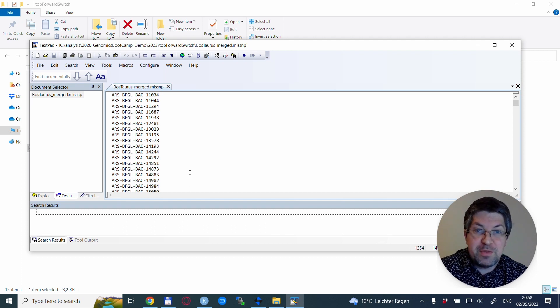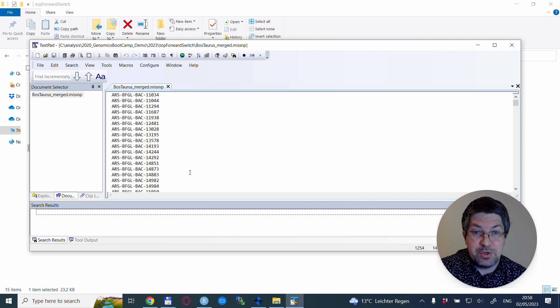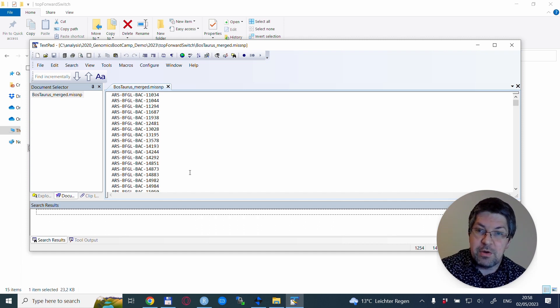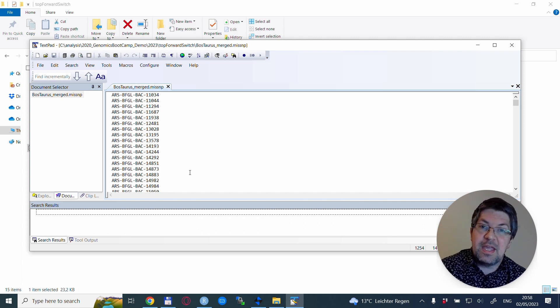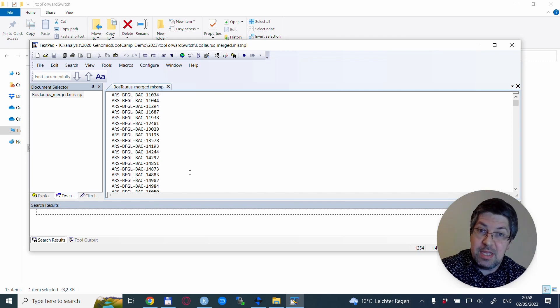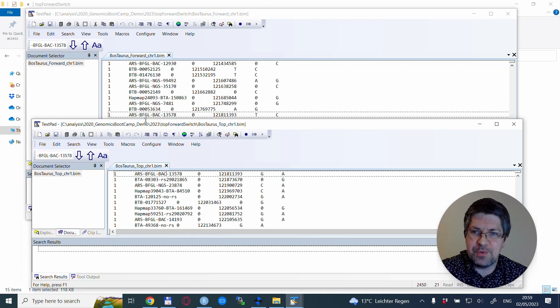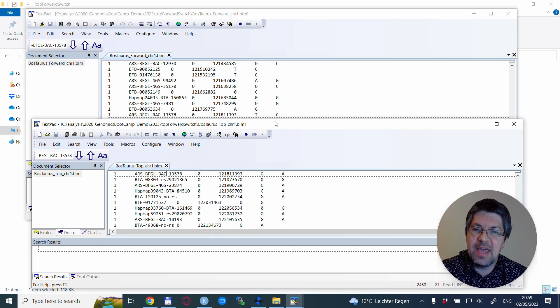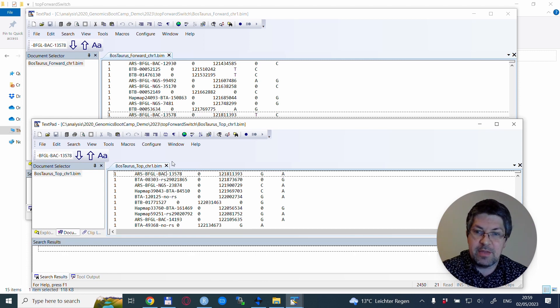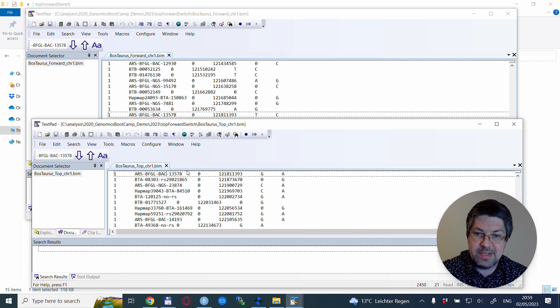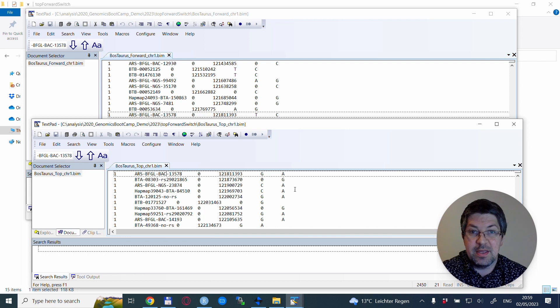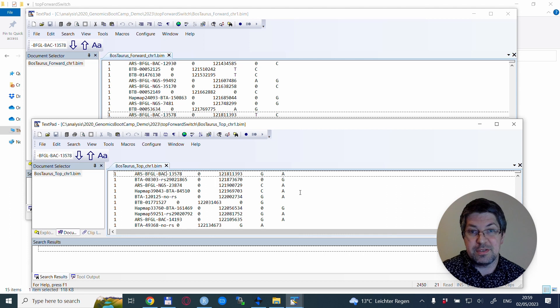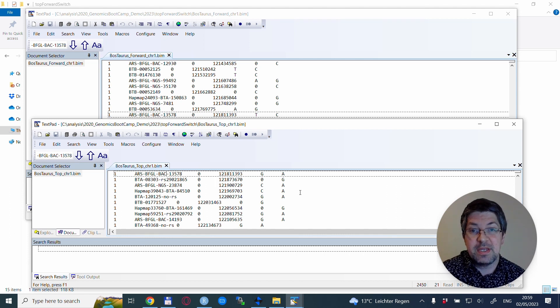To ensure that we have a different allele coding, we can take any of these SNPs and check them in the original data files. I selected this ARS13578 and you see in the forward dataset it's a TC SNP, and in the TOP dataset this same SNP is a GA SNP. The alleles are different because for some SNPs the alleles are very different in TOP and forward coding.